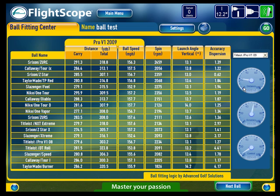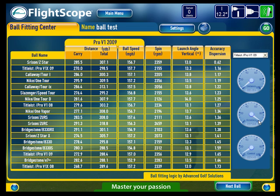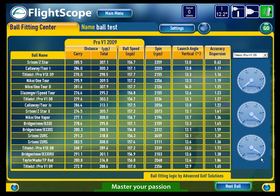I'm going to leave it with accuracy at the top and distance at the bottom. I also want to make sure that I place a high emphasis on the short game, so I'm going to set the control dial up to 100%. You will then get a list of the recommended balls, with the preferred ball being the Srixon Z-Star.